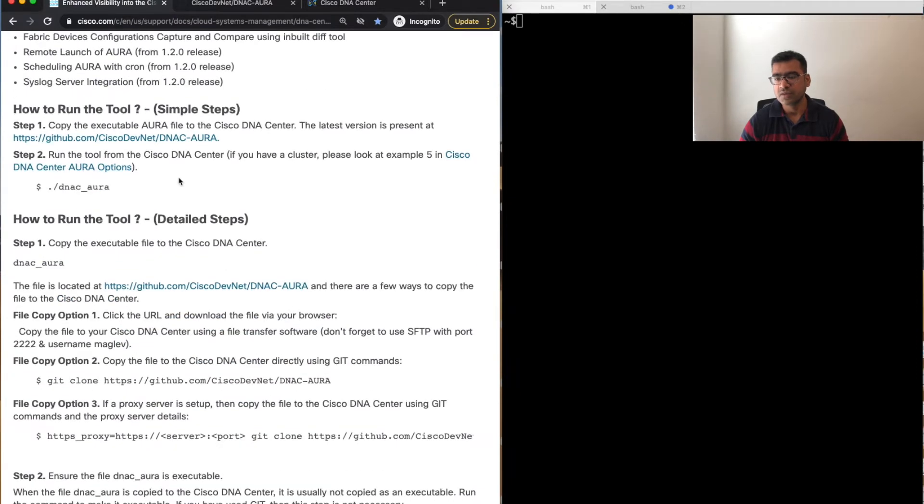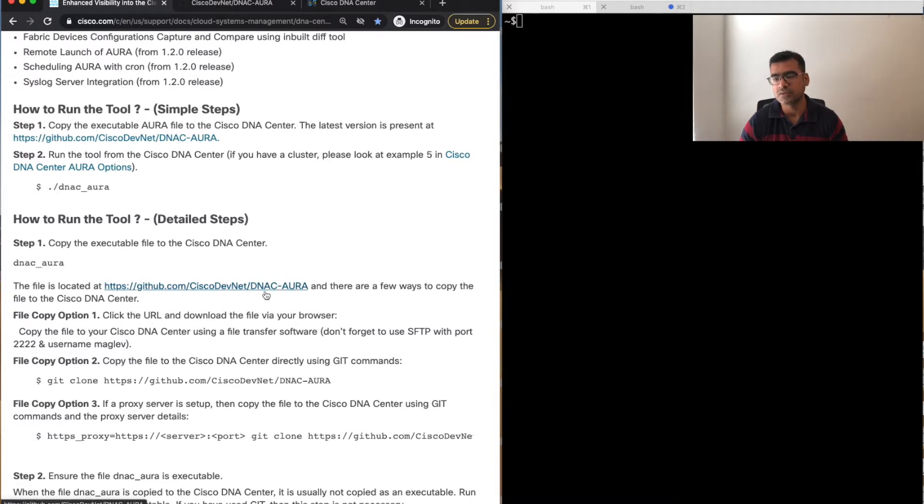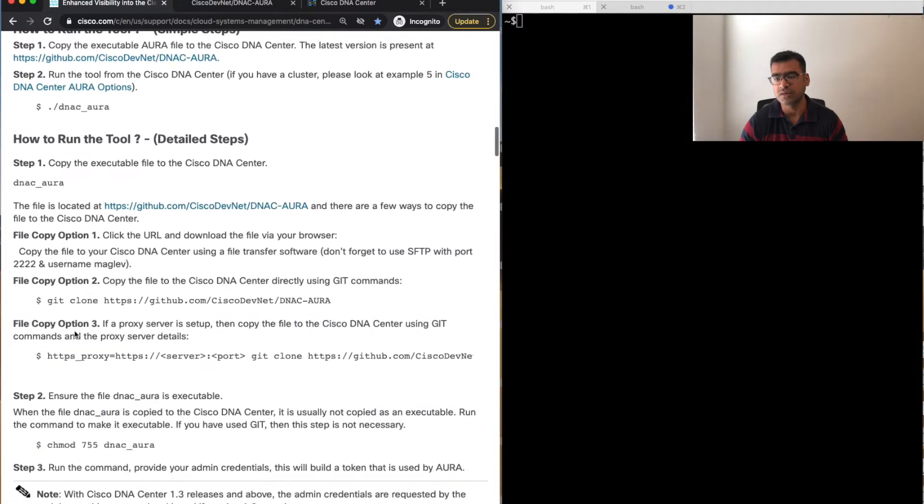These are the variety of checks AURA performs, and it is pretty much available for all the releases, all the DNAC releases. How to run the tool? But before we know how to run the tool, where to get the tool?